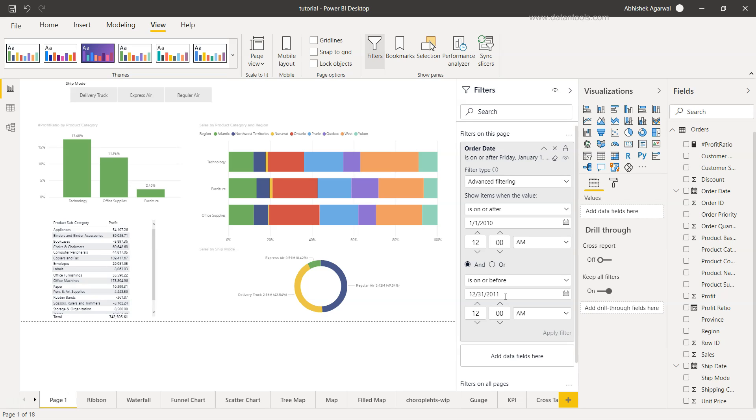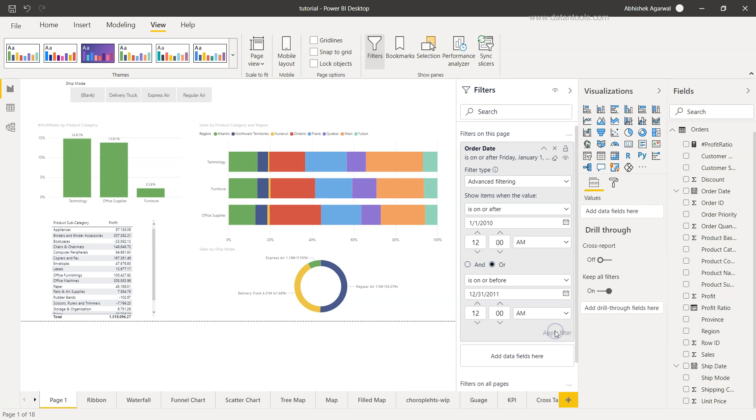So what does it indicate? If I move from and to or, how does it change? Let me select or and click on apply filter, and you will see the value has increased significantly in this case, almost like double.